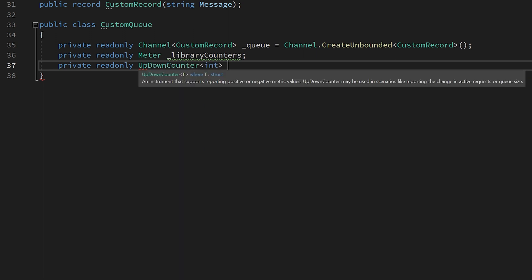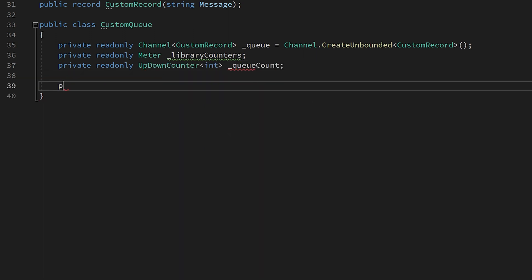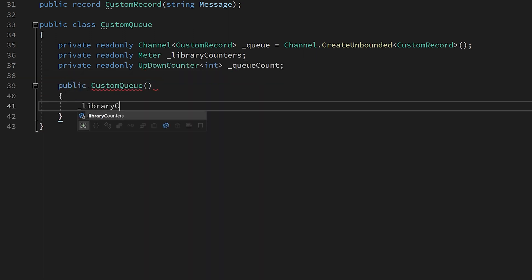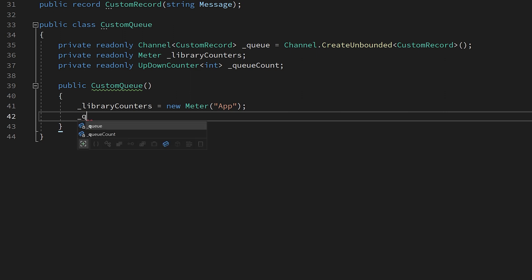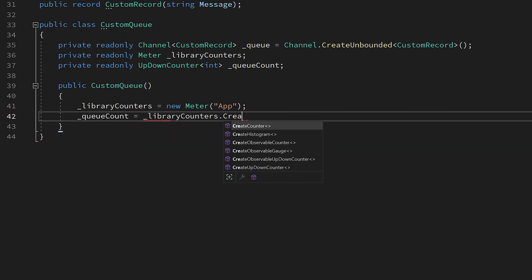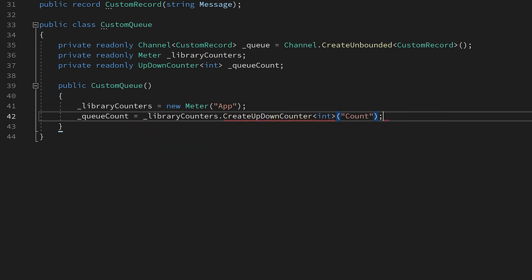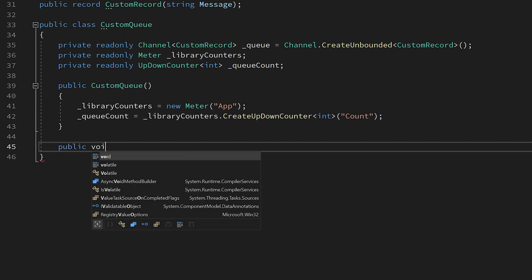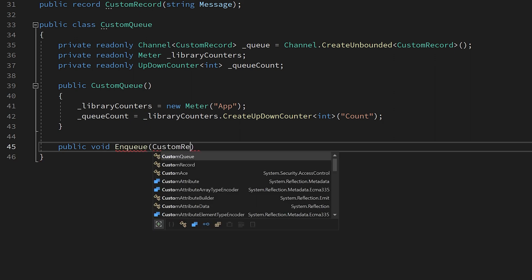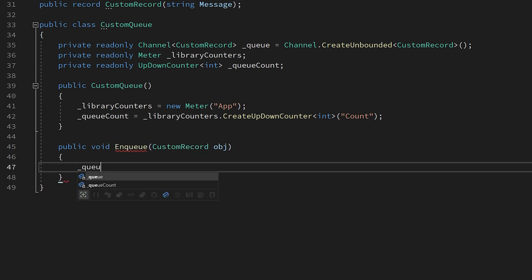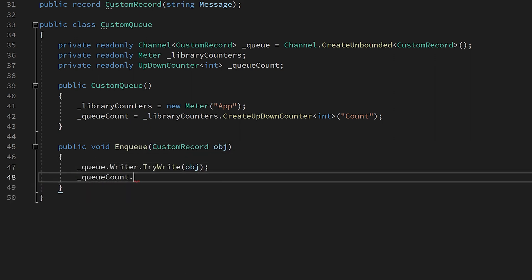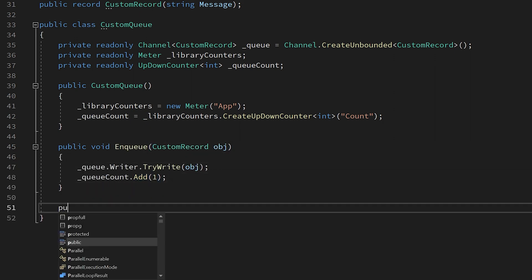Up down counter and observable up down counter. These instruments report increasing or decreasing values when the instrument is being observed. For example, we can use this new type to monitor the number of elements in a channel as you can see in the example on screen.